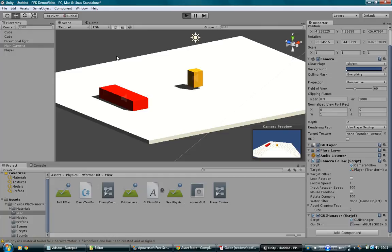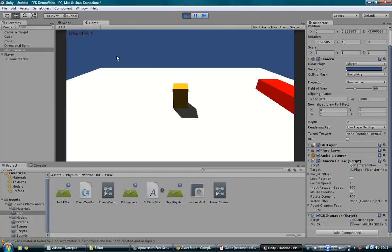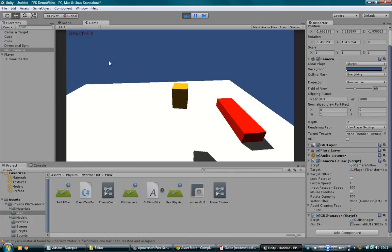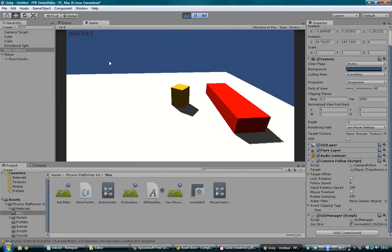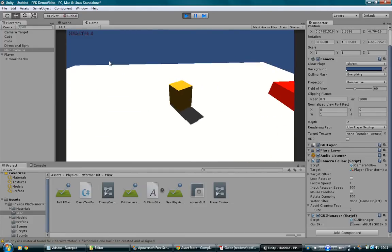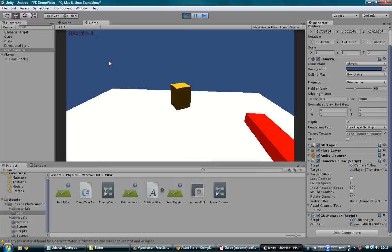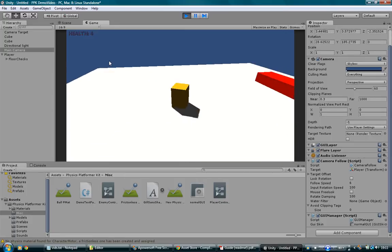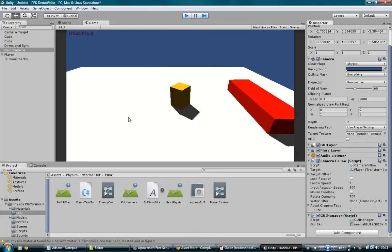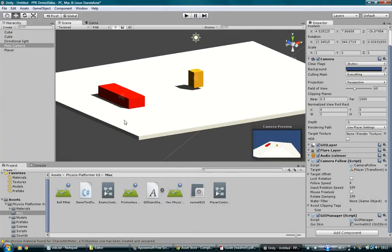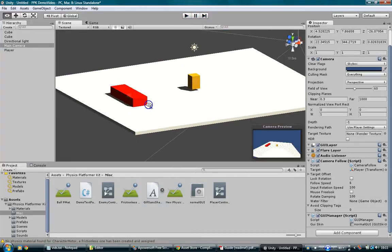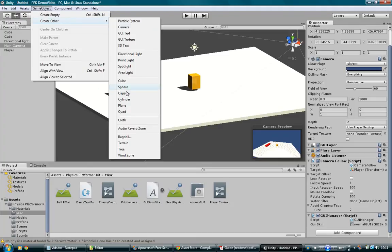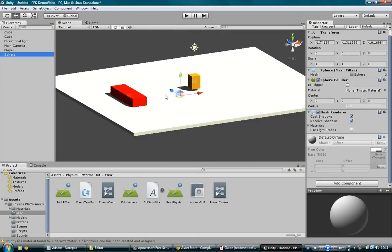And then we hit play. It's showing our health at the top — we've got five health, we're a player, we can jump around, and we can get hurt. Now I've got four health. So already you can have your player moving around in your level, you can have things to jump over, and everything else is that simple to set up. Let's add some coins in — create a little sphere.